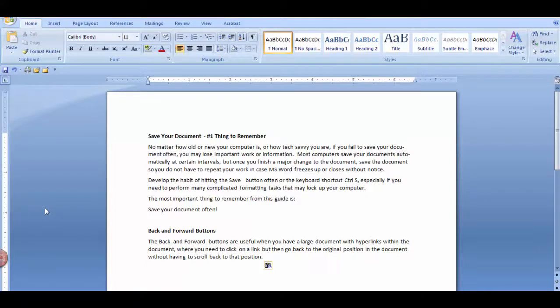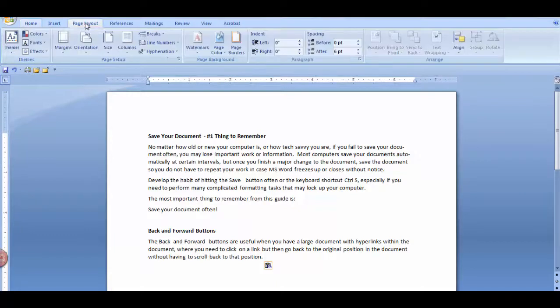To insert hyphenation, go to the Page Layout tab, and in the Page Setup group, click the down arrow on Hyphenation.